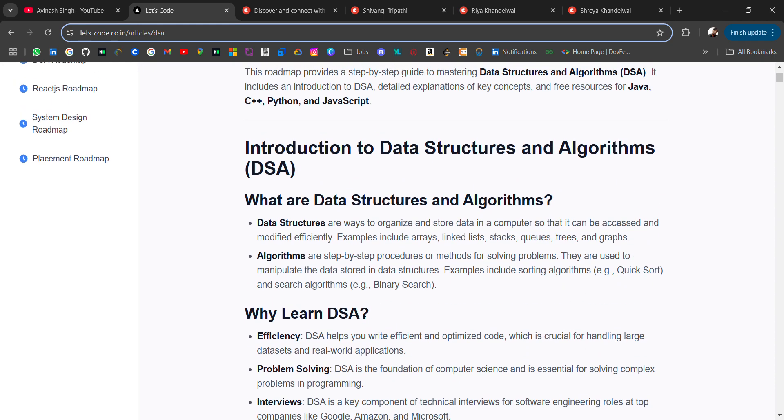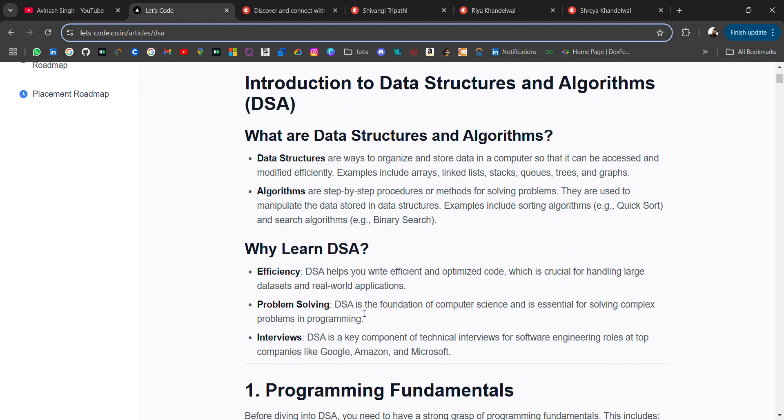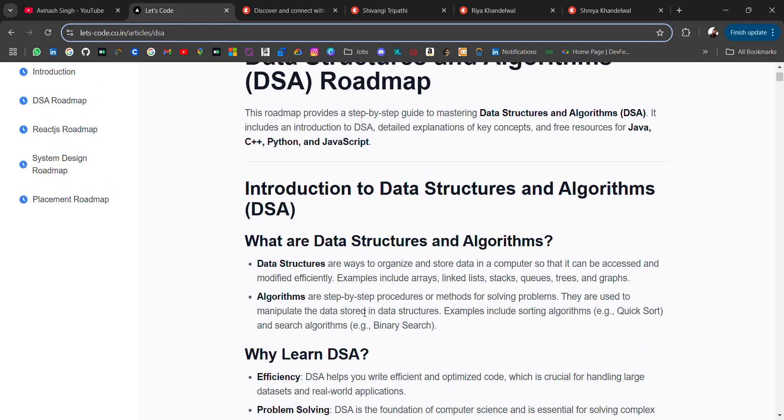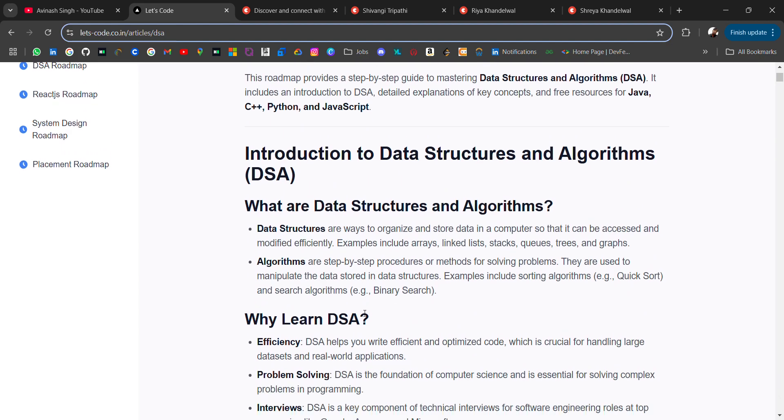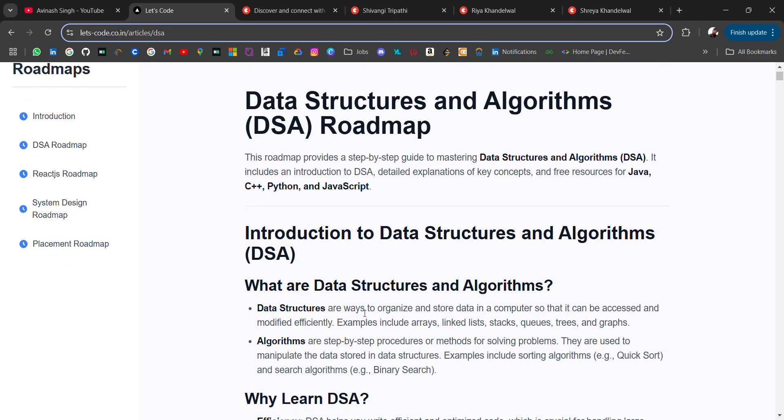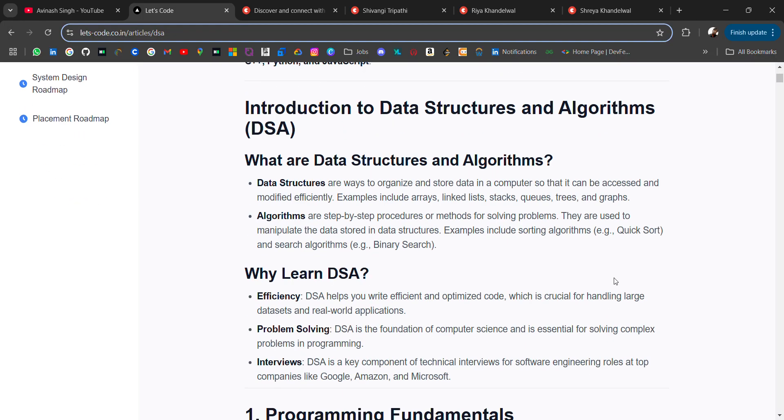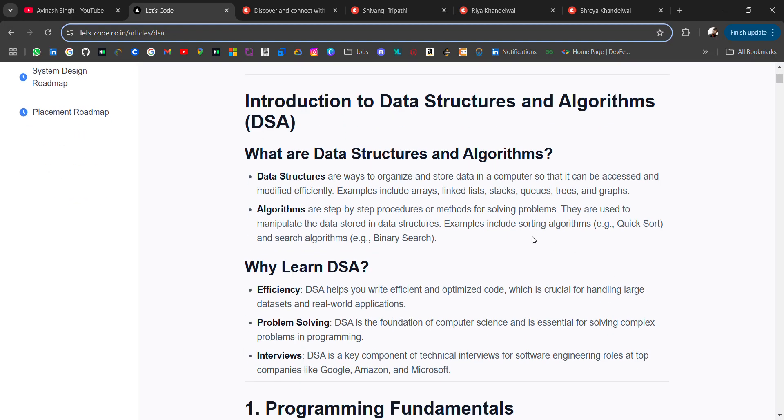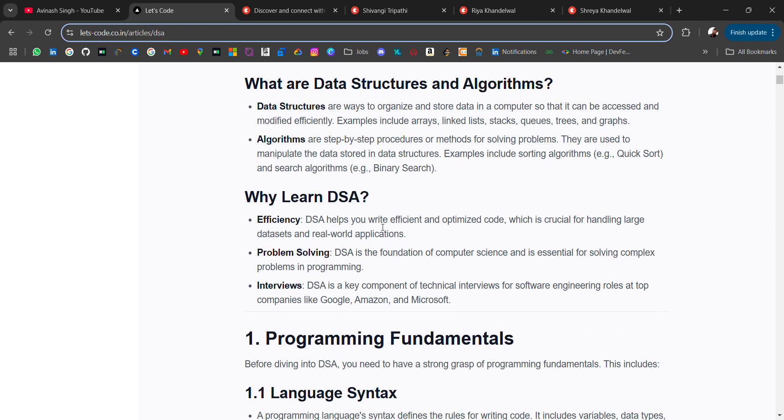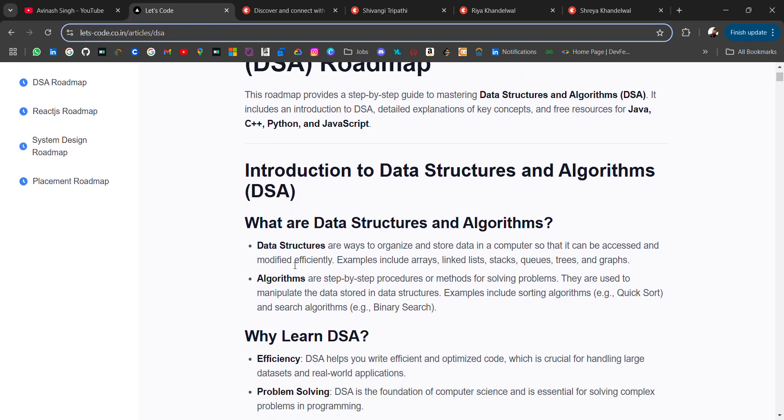Basically, data structure is used to store data in your computer. There are many data structures like array, linked list, stacks, queues, trees, and graphs, and to operate these data structures we use algorithms.